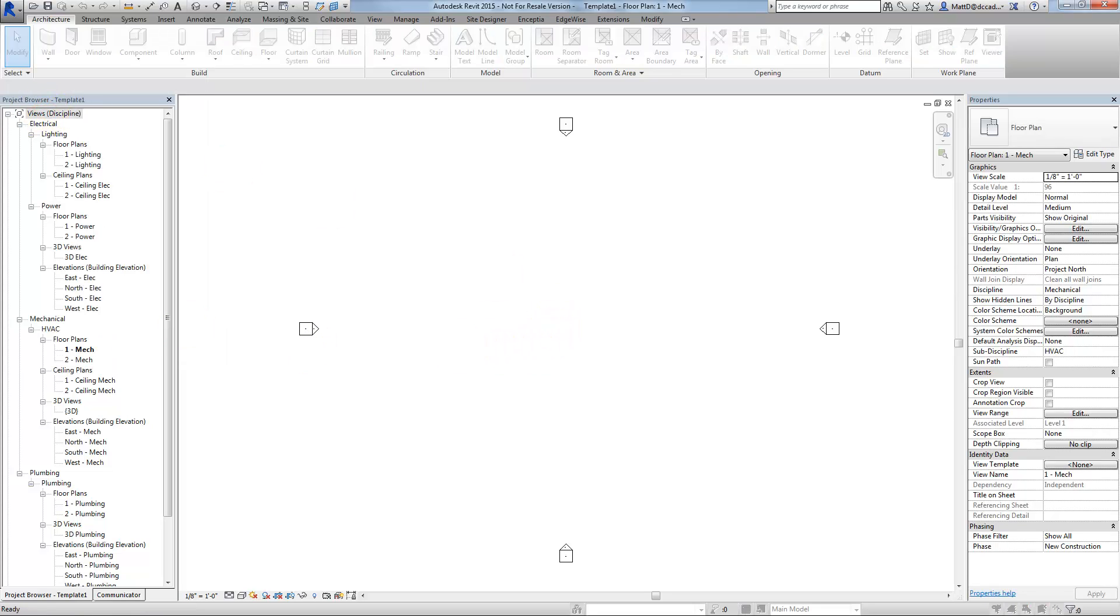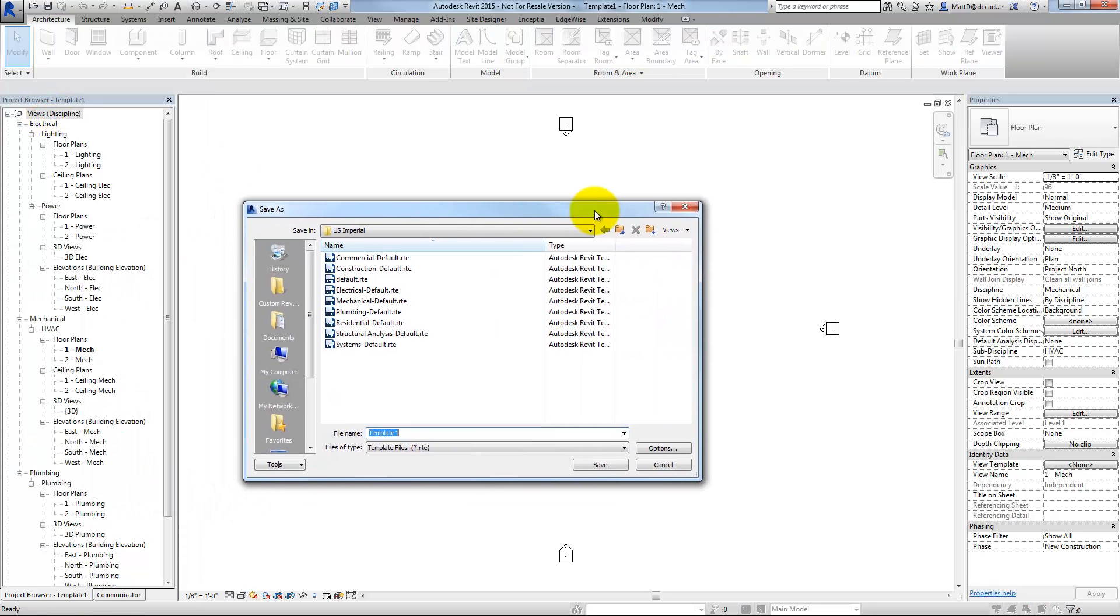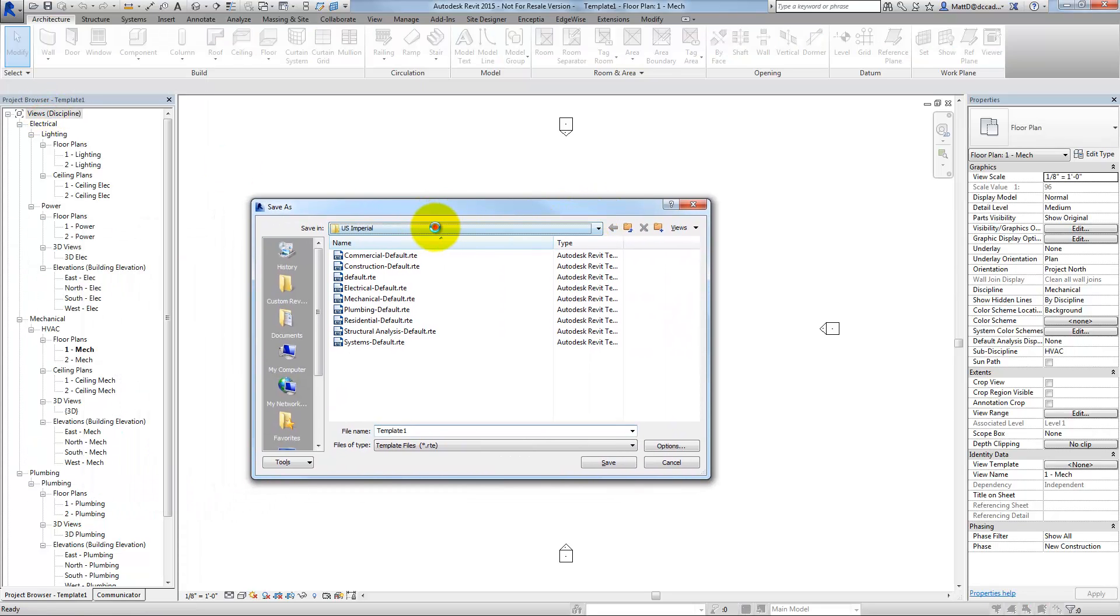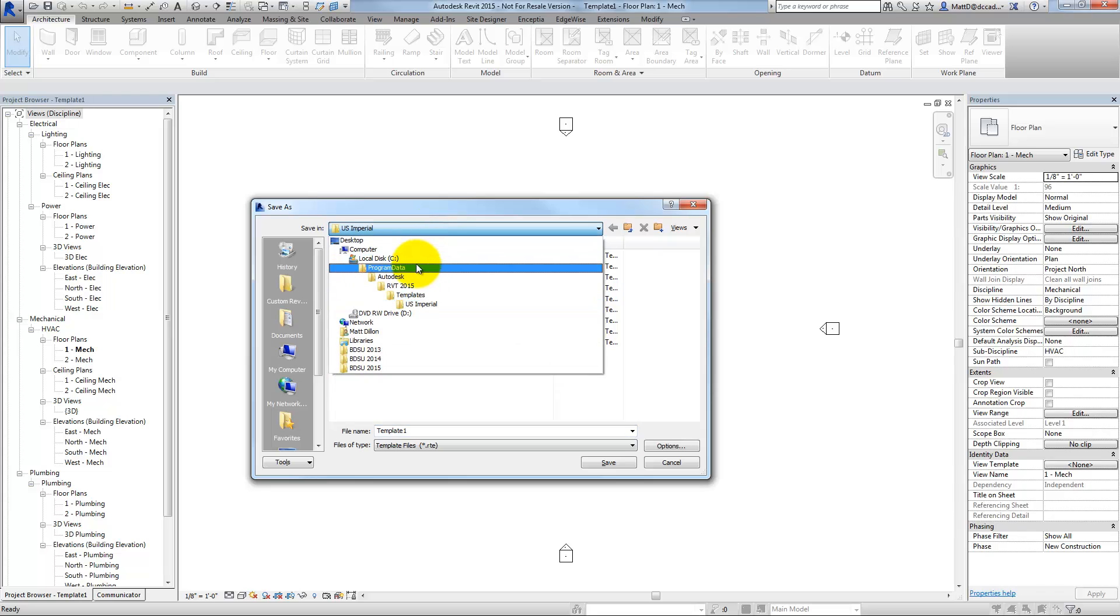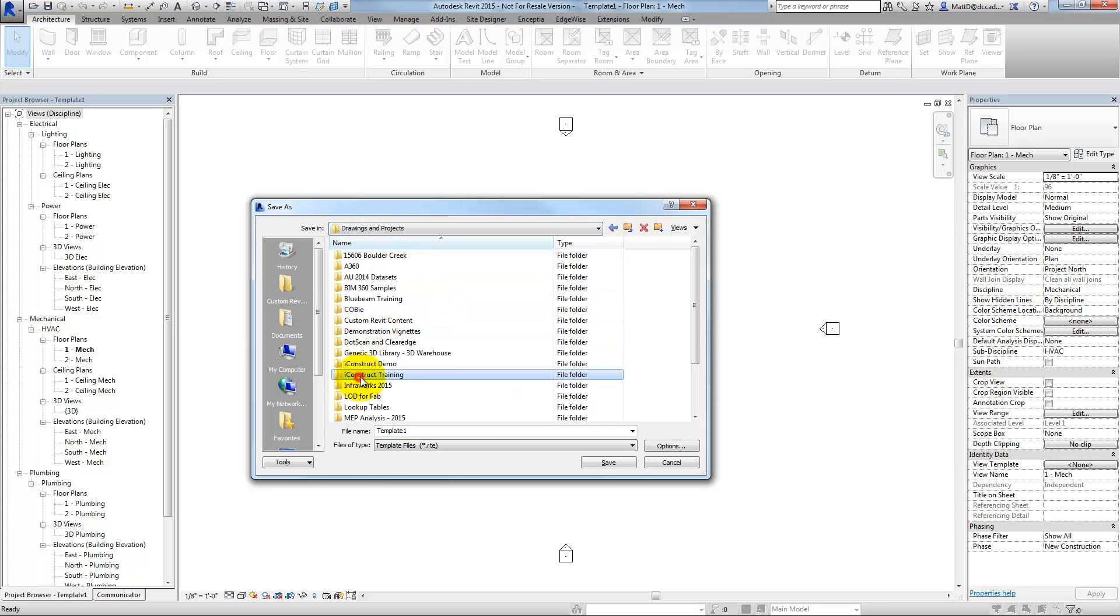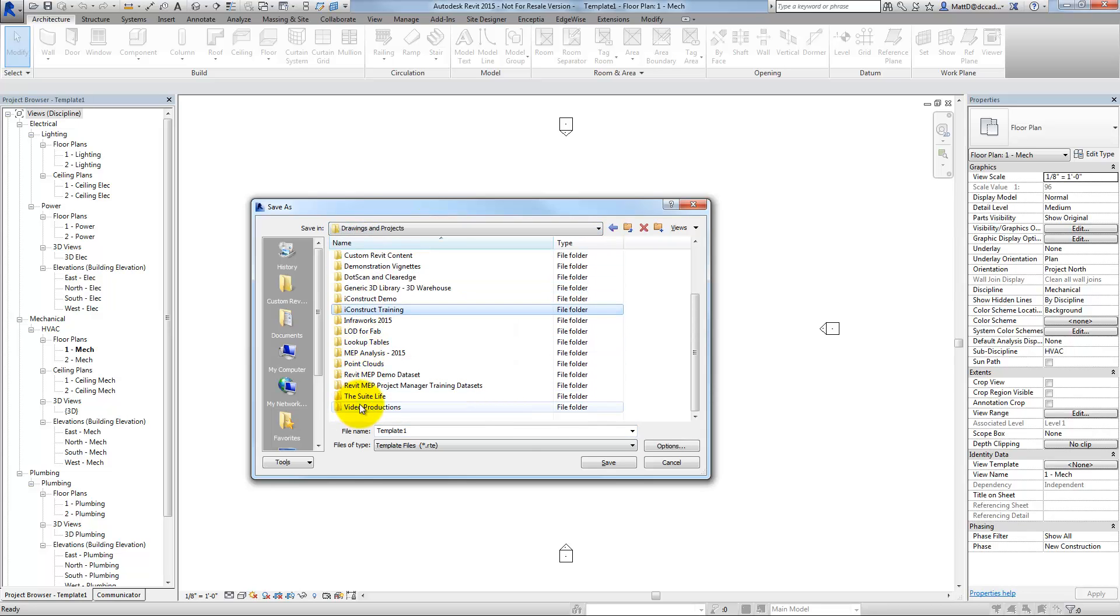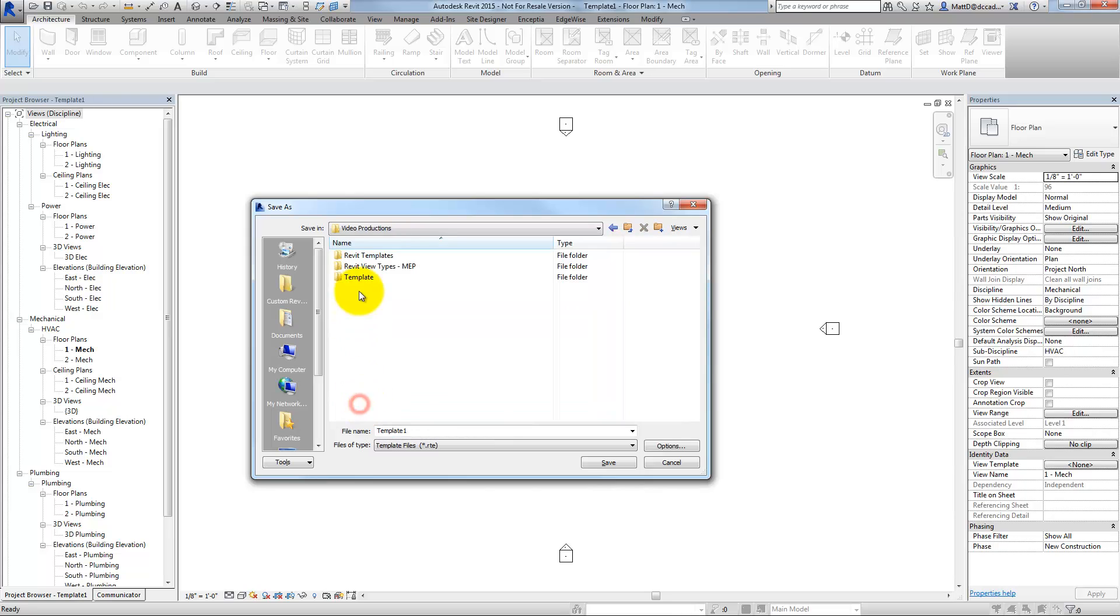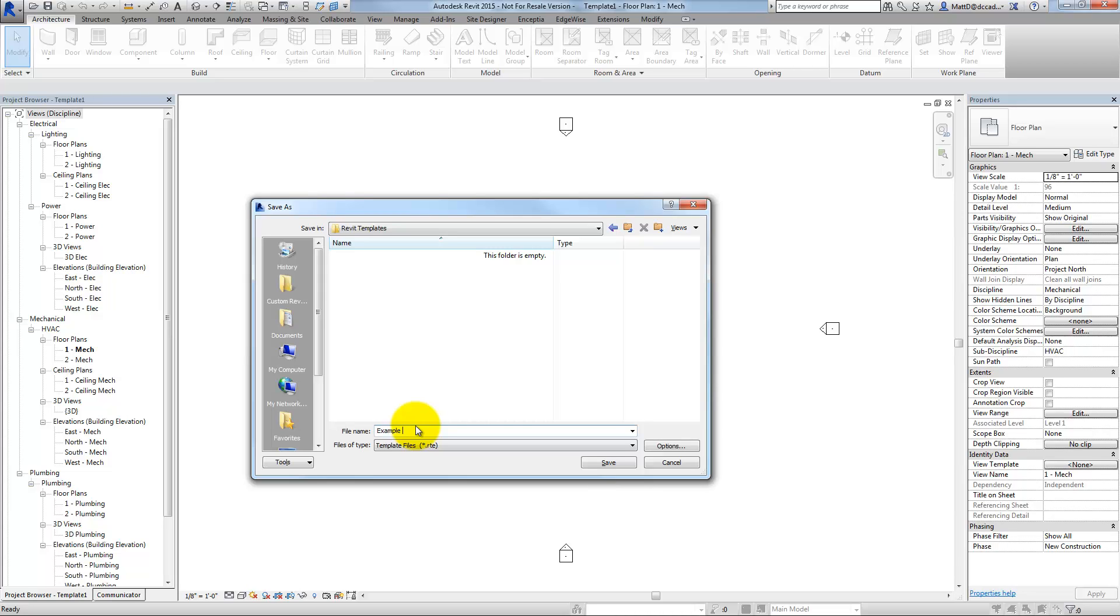Of course, here I'd save it up to a file server or something. In this case, I'll just save it to a folder on my hard disk and I'll call this one example MEP template.